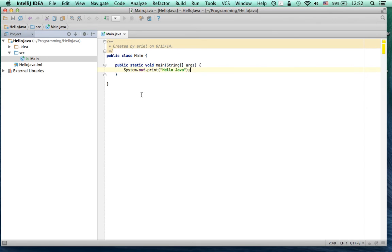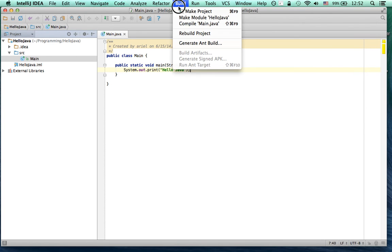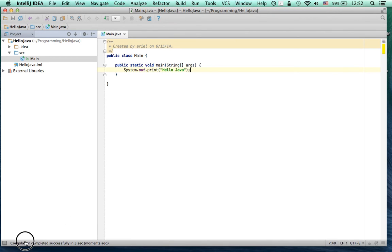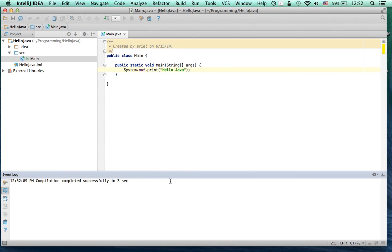Now you have your source code. You have to compile it. To do that, the first time only, you click Build, Make Project on the top. Then on the bottom, it will show it's making it and it says Compilation Completed. You can open that up if you want more details.